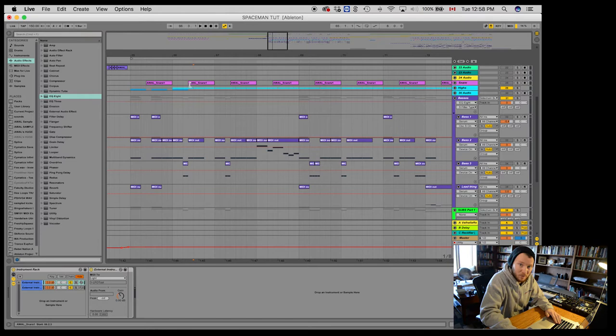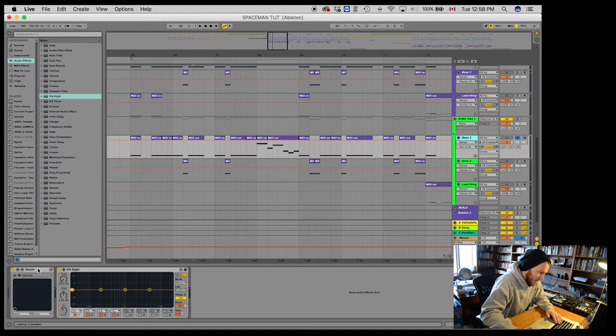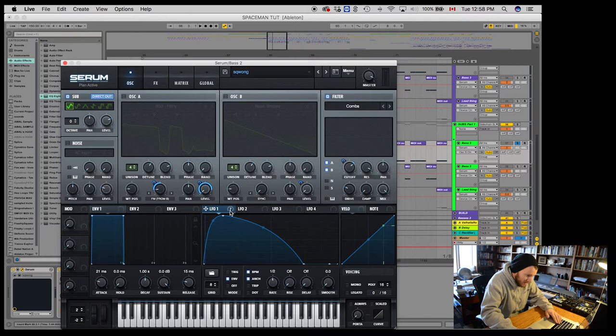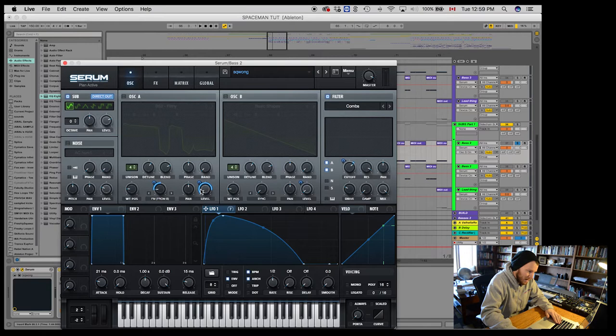Alright. So now we have a sub playing at the same time. What we want to make sure though, is this LFO here is modulating the level of this oscillator here.